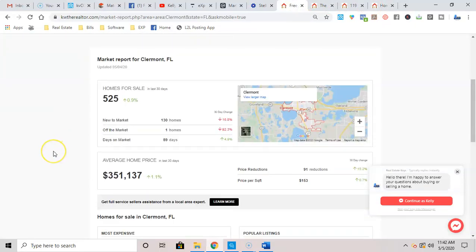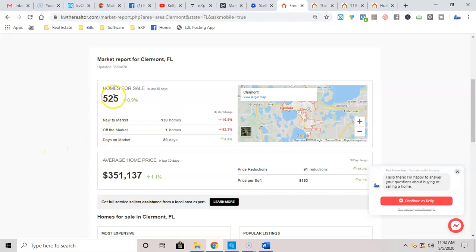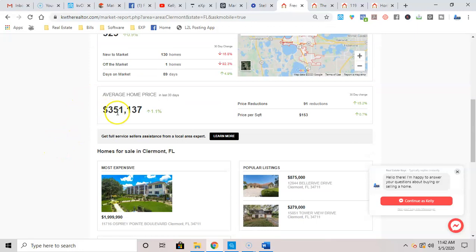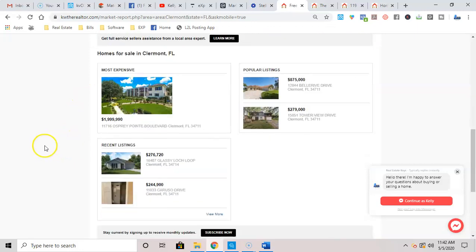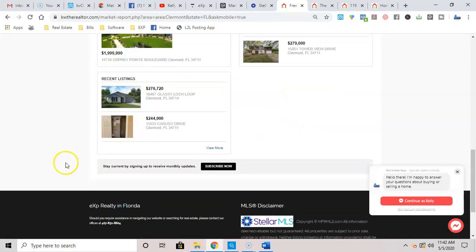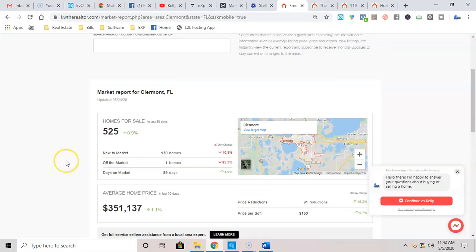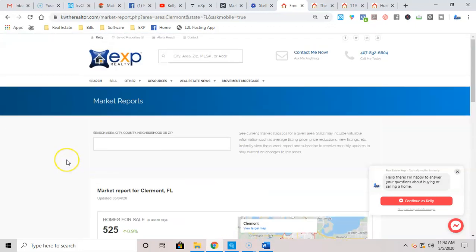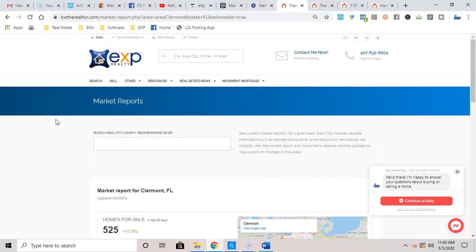So here's what it looks like, guys. If you've done it properly, it's got a map of Claremont. It tells you what homes are for sale in the city. What's the average home price? And then it gives you some expensive home options that are selling some popular listings, recent stuff. All of that is in the market report. And you can literally share this URL on your social media sites or in an email, right?